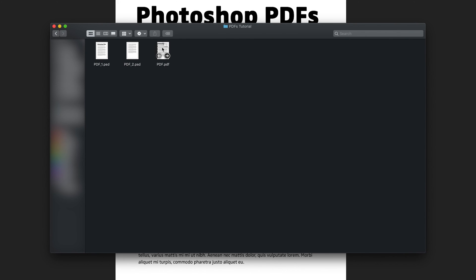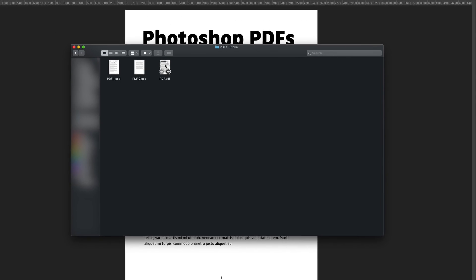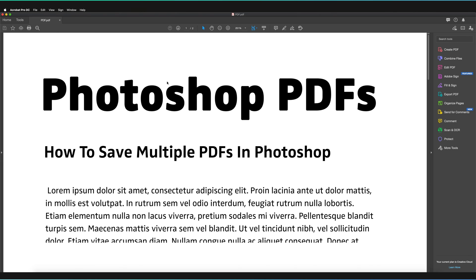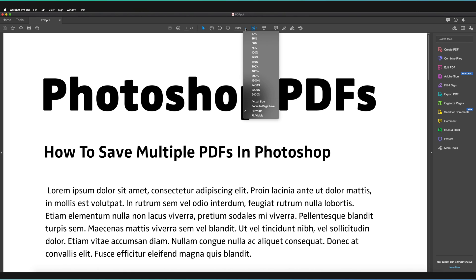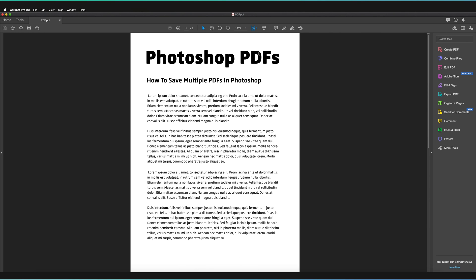And here we have PDF dot PDF. So all you have to do is double click on it here. It's already giving us a quick preview that shows that it's a multi-page document. I've just loaded it up in Acrobat, just going to change the view size quickly so we can actually see it.